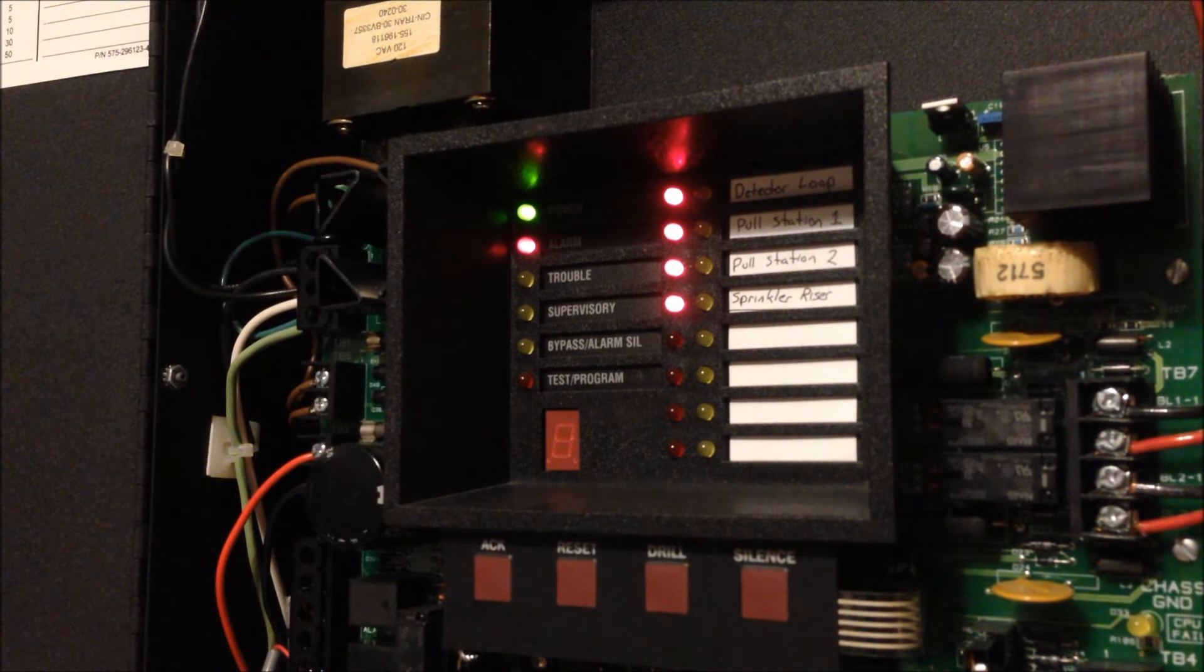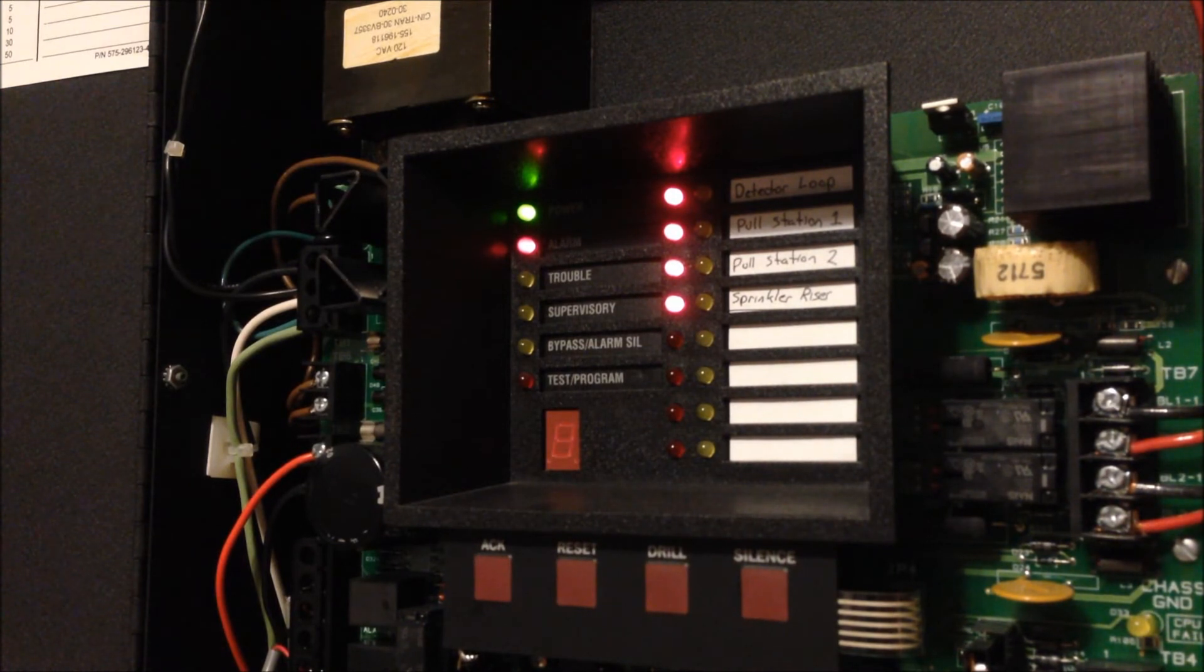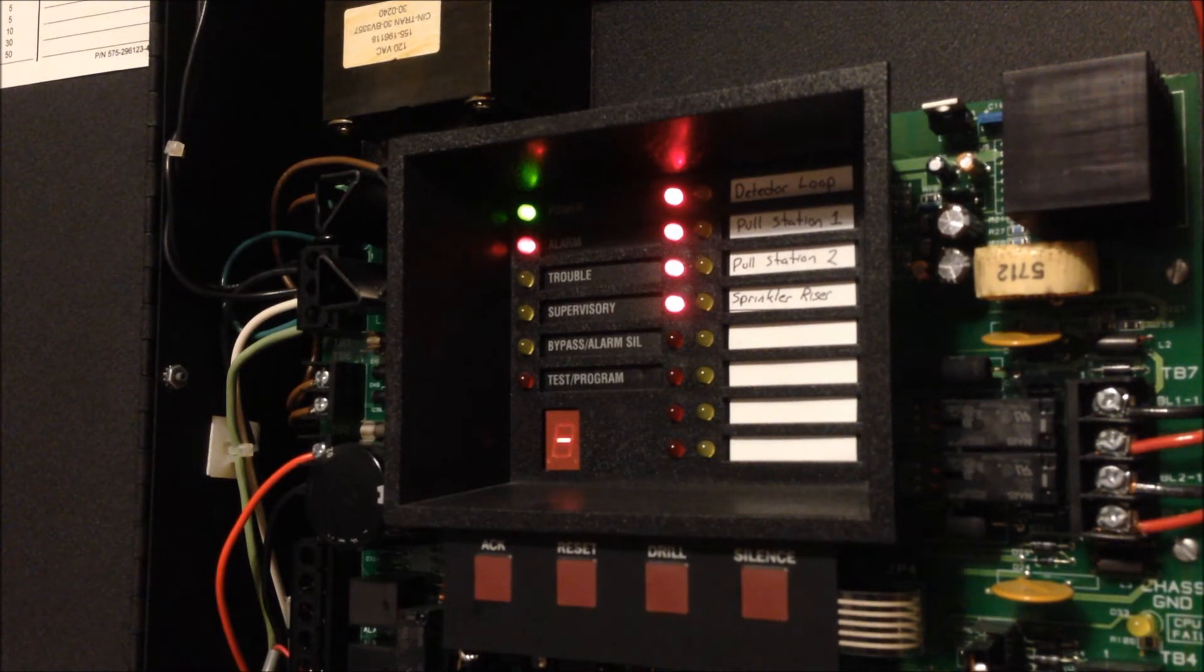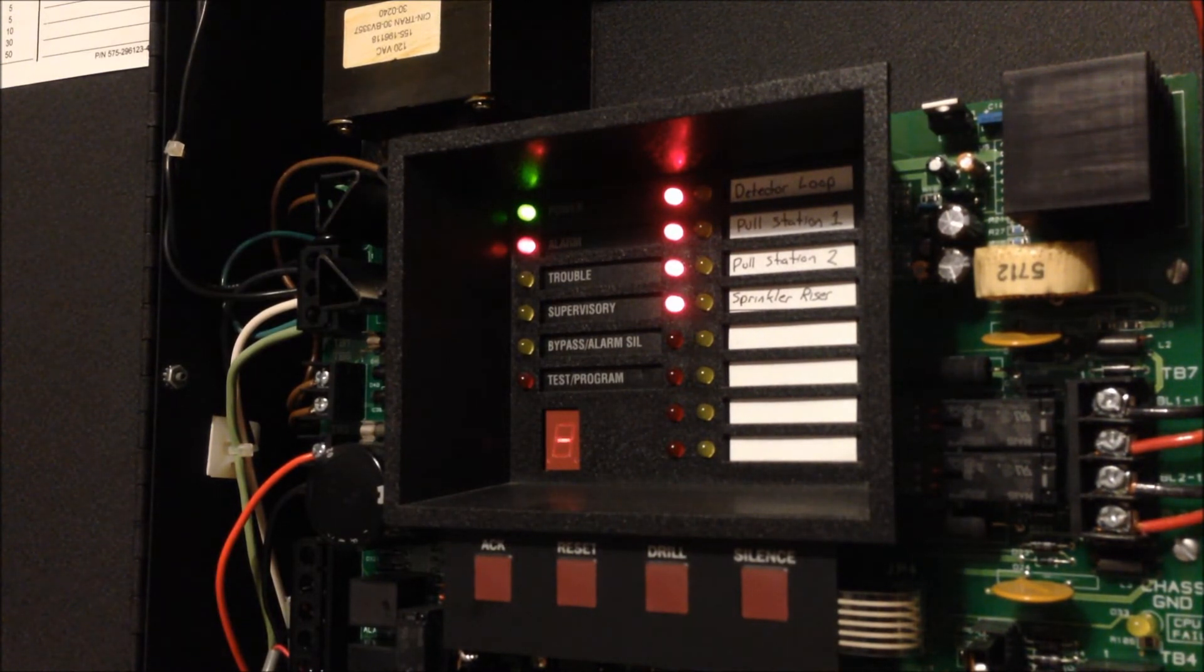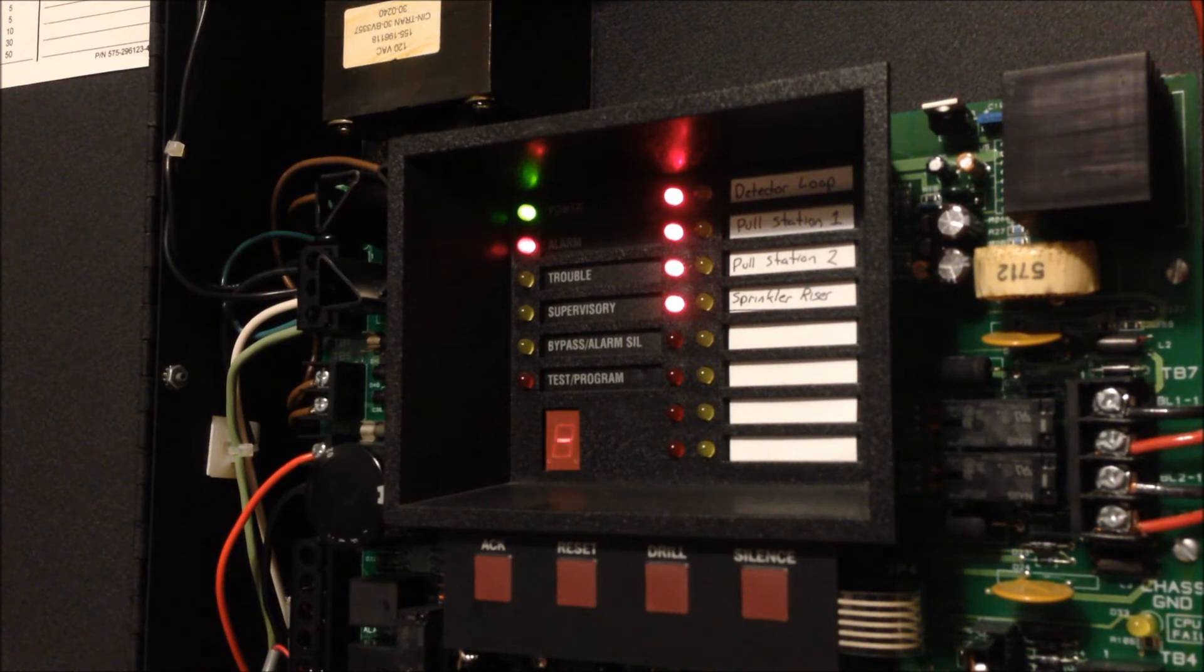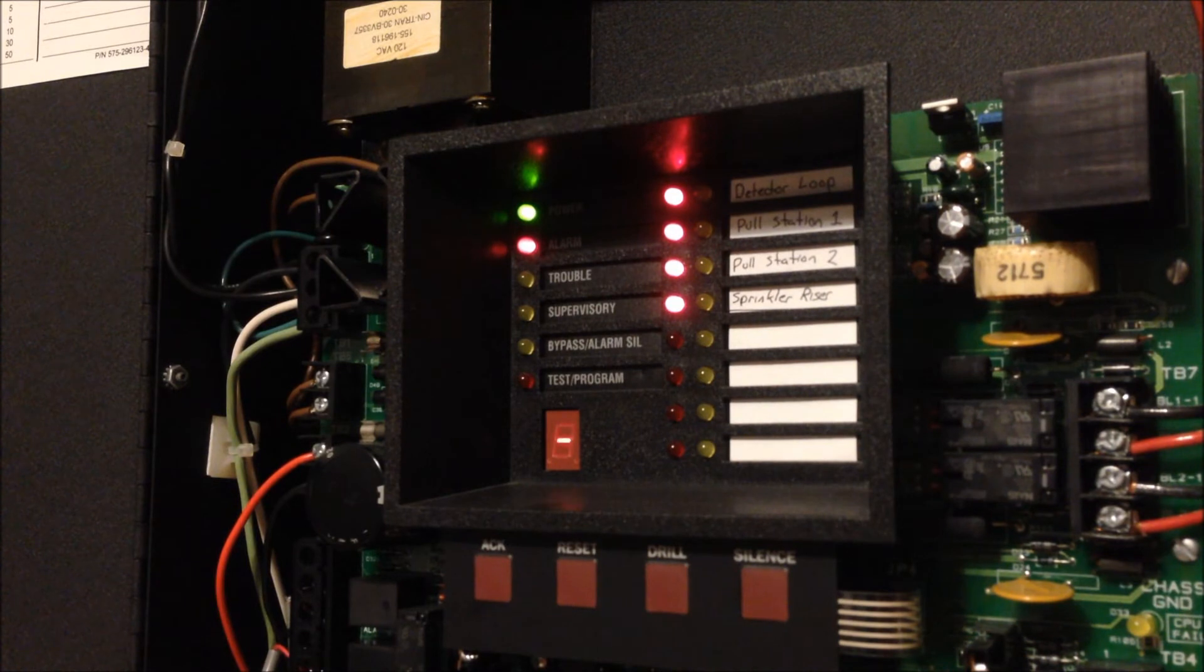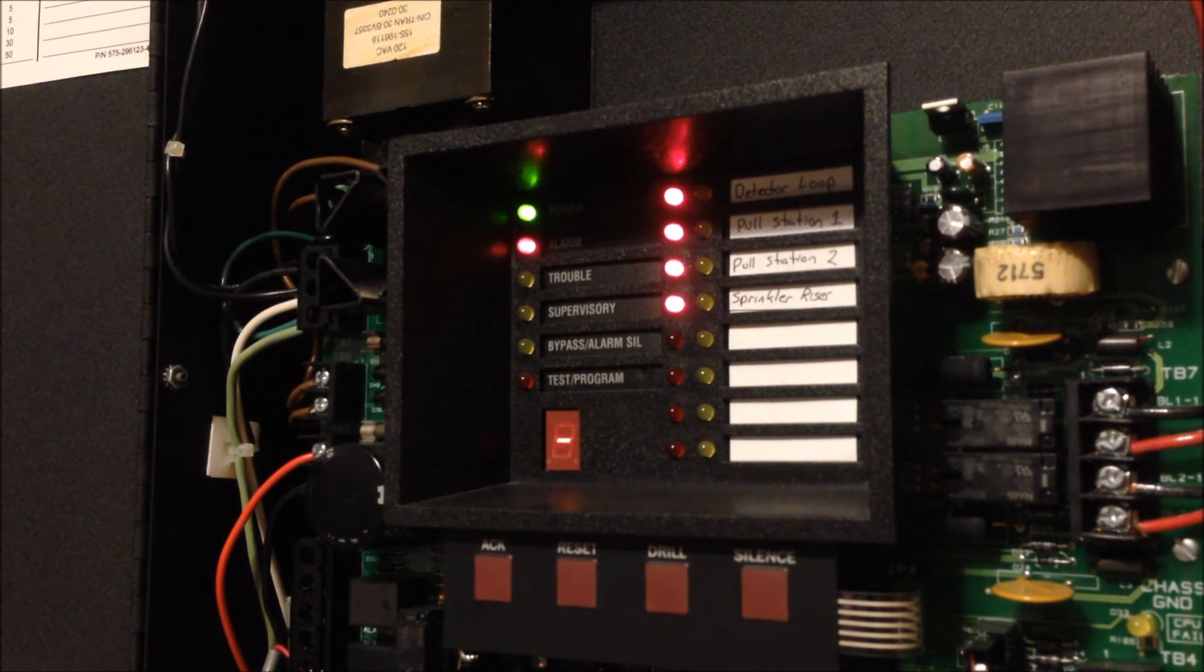There's zone 4, which is the water flow we just activated. That's zone 2. And then we have zone 3. And now zone 1.